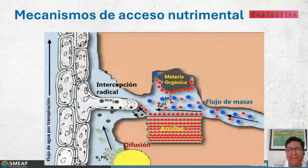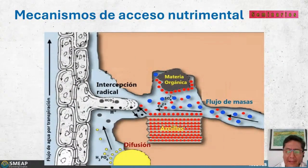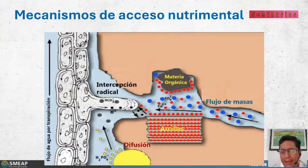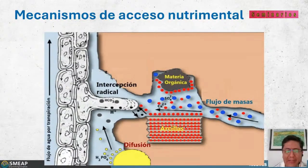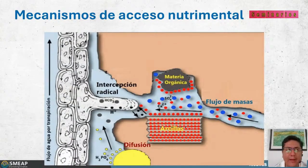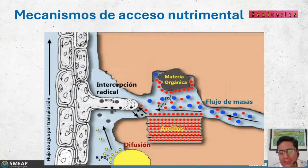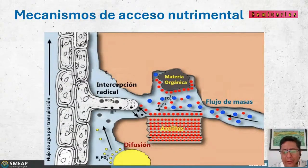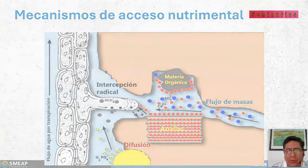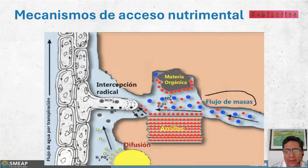La intención de platicar de Trichoderma es porque desde que se empezó a utilizar en la agricultura se ha usado más bien para biocontrol, donde está más estudiada y se reconocen muchos mecanismos. Pero también se considera que en ciertas condiciones puede bioestimular la planta y al bioestimularla facilita, entre otras cosas, la nutrición de la planta. Las plantas evolutivamente desarrollaron las raíces como el organismo por el cual obtienen agua y nutrientes, y a partir de ahí sabemos que existen tres grandes mecanismos de absorción.